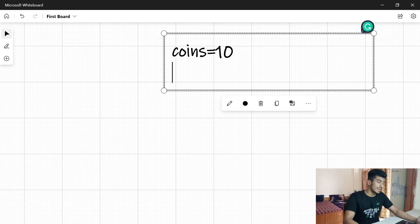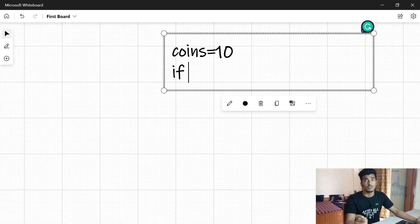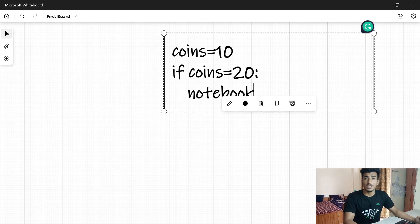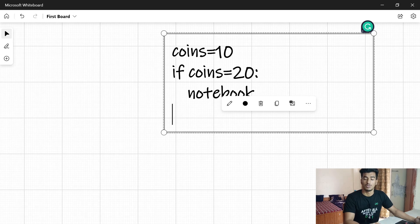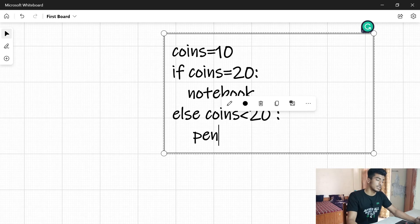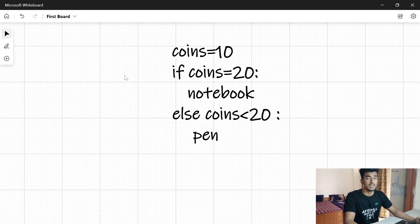So you can write: if coins == 20, you will purchase a notebook; else if we have 10 coins, we will purchase a pen. These if-else statements are called conditional statements in programming and we'll learn about them in upcoming videos. This is what pseudo code looks like — there is no hard and fast rule, you just need to write readable pseudo code. Now it's time to do some actual coding.